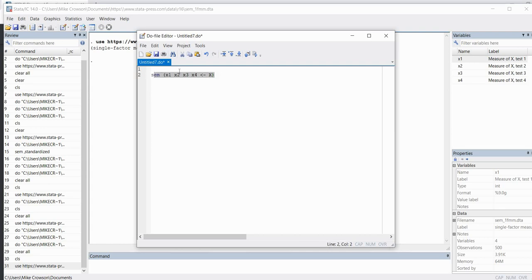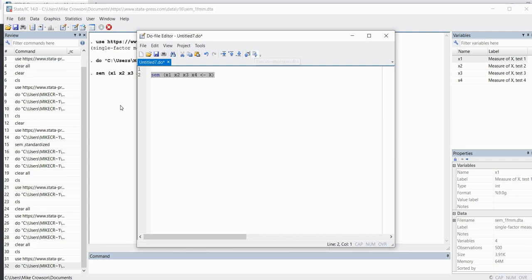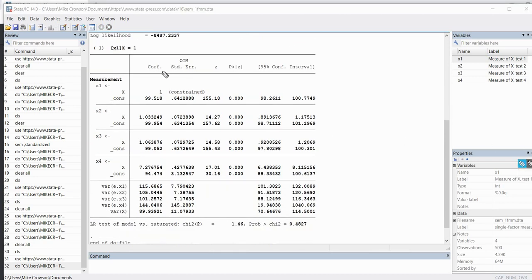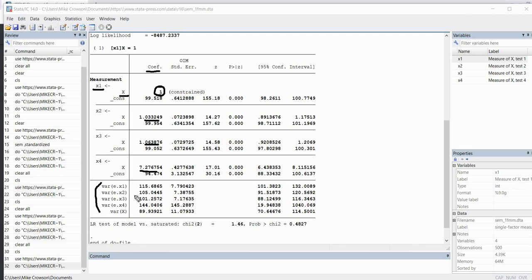If I highlight all of this and click 'execute selection', the analysis runs and gives a table of coefficients. The first table shows unstandardized factor loadings. You'll notice the factor loading for X to X1 is fixed to one — this is done to scale the latent variable X in relation to X1, so there's no significance test for that one. The remaining factor loadings all have significance tests. Below that we have variances associated with the uniquenesses and the variance of the latent factor.